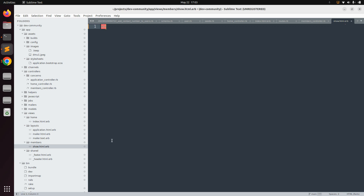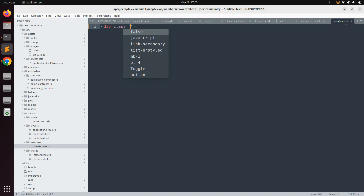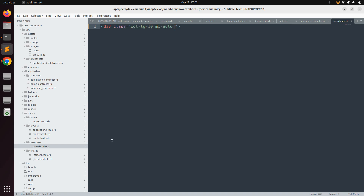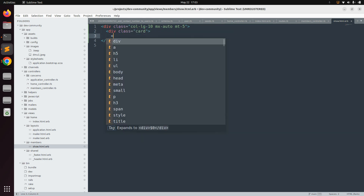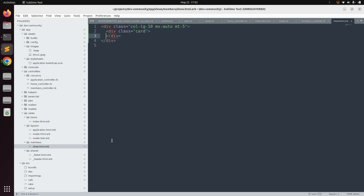Back in the project directory, first we will define our col-lg-10 class: div class col-lg-10 mx-auto and mb-5. Then inside this div we need to use the card class — div class card.